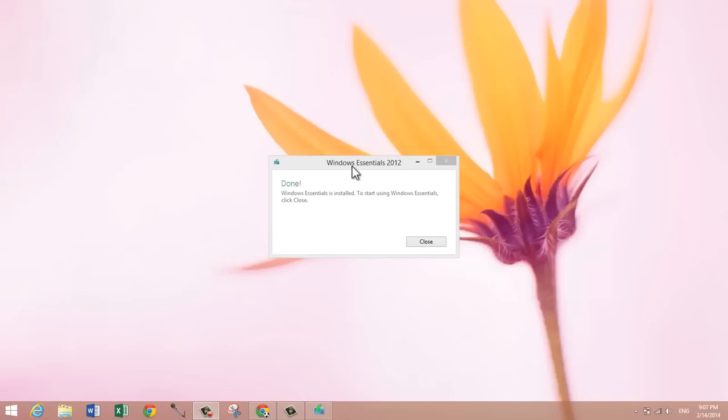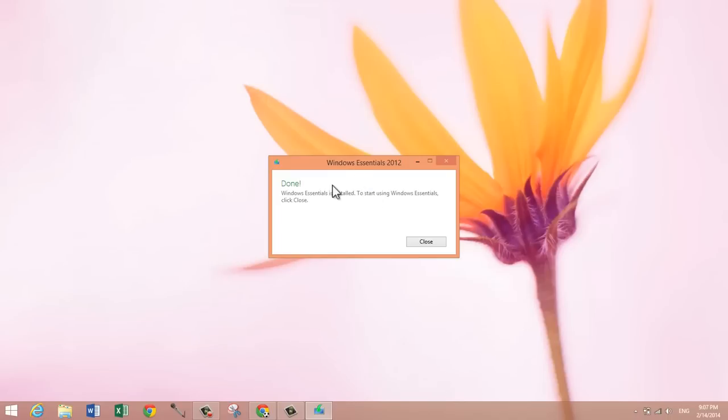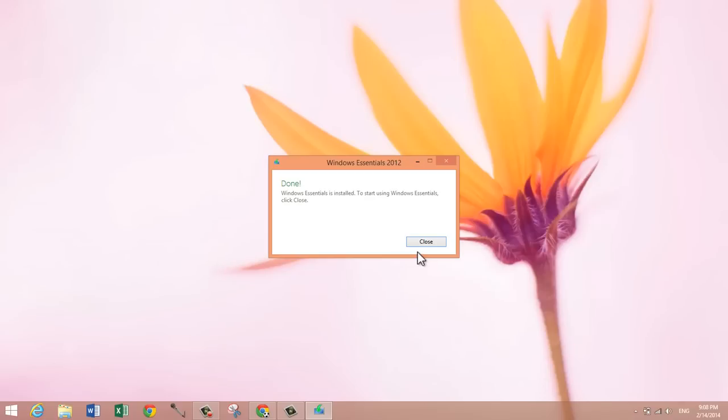Windows Movie Maker has finished downloading. After it finishes, you'll get this message saying Windows Essentials is installed. It took about 5 minutes to install, so just click close.